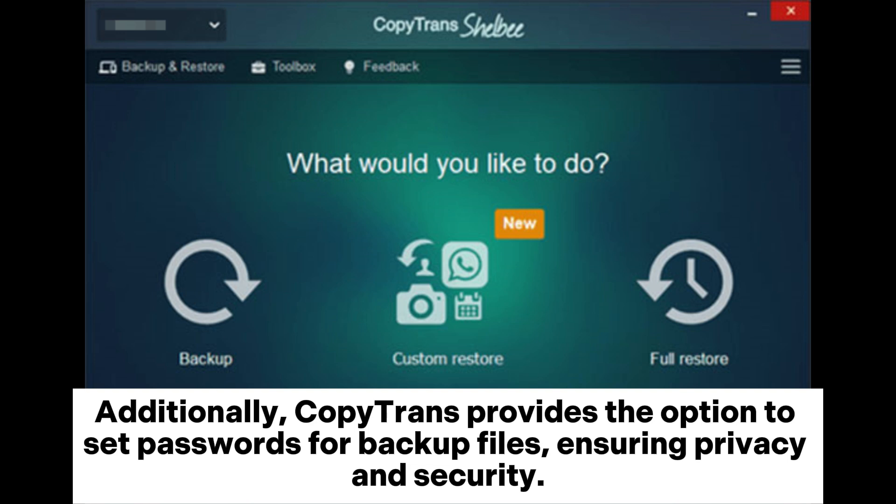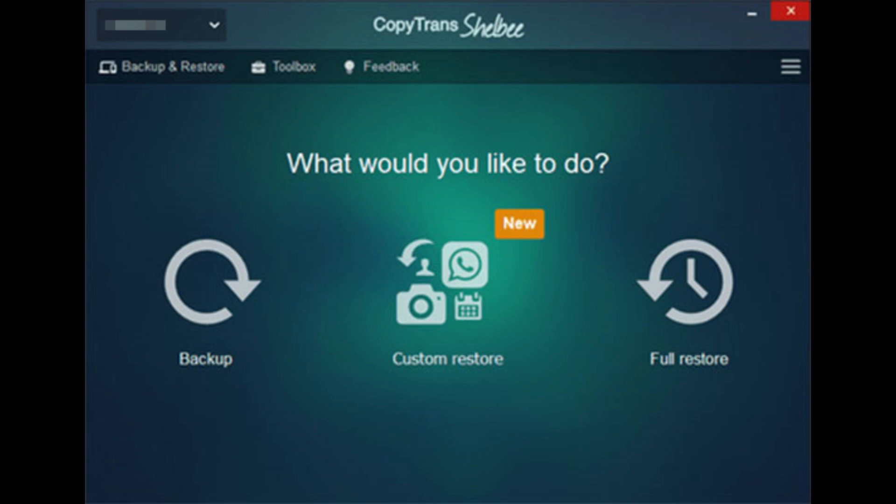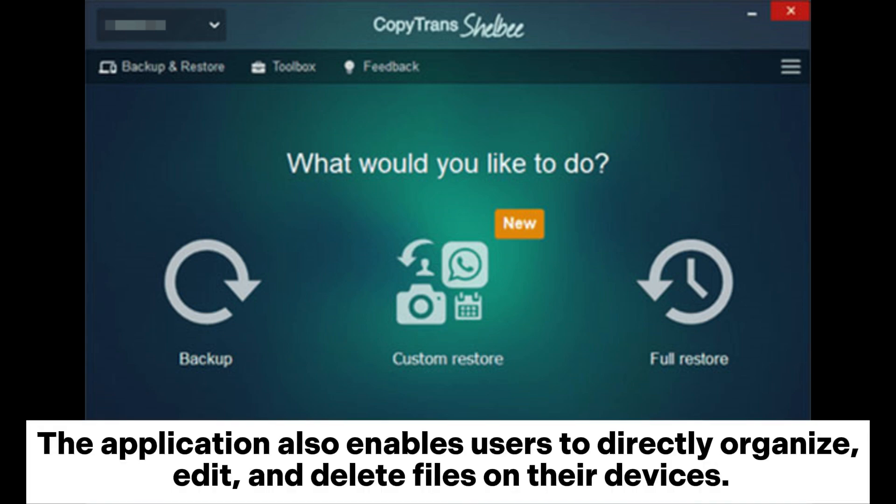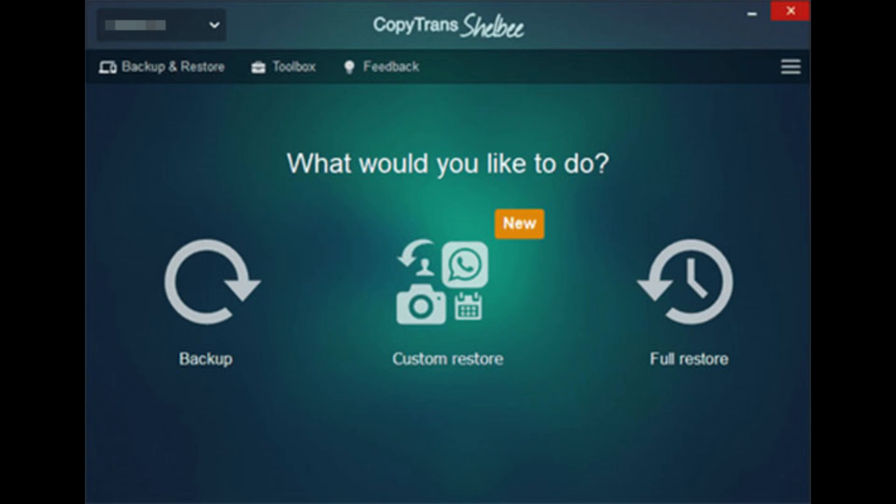Additionally, CopaTrans provides the option to set passwords for backup files, ensuring privacy and security. The application also enables users to directly organize, edit, and delete files on their devices.